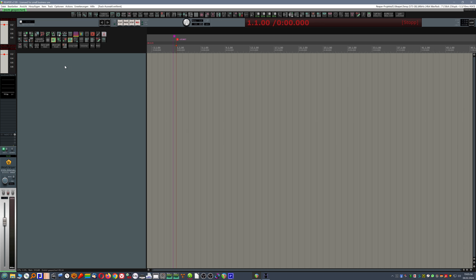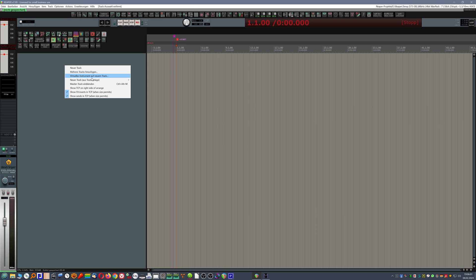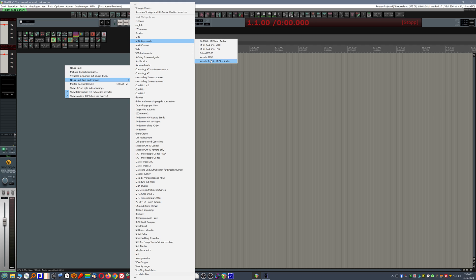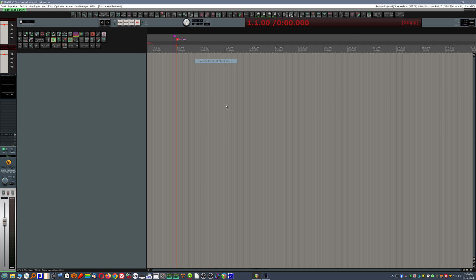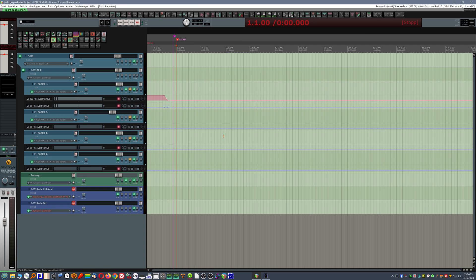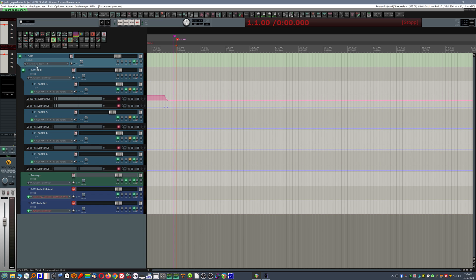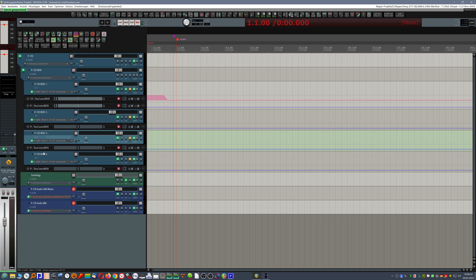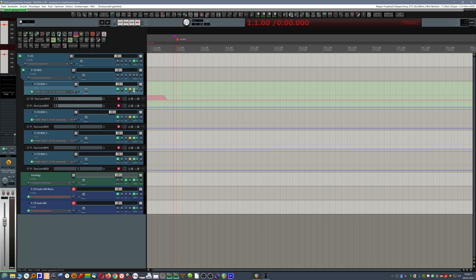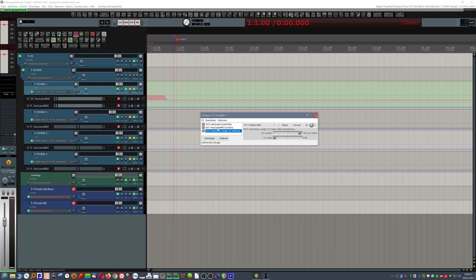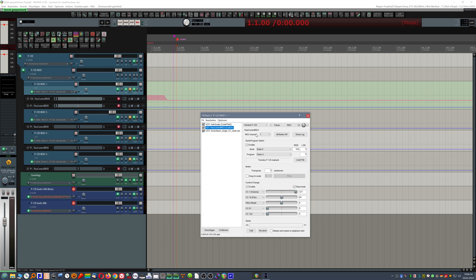And I have created a track template for my stage piano. It's stored here under MIDI keyboards. And essentially, the stage piano is labeled P125, Yamaha stage piano. And I prepared four different MIDI tracks for it already having specified a specific piano sound in this case on MIDI track one of it.